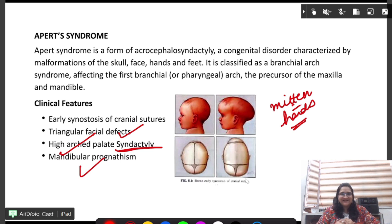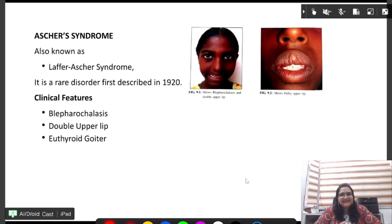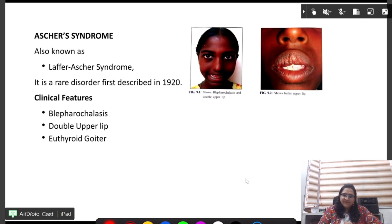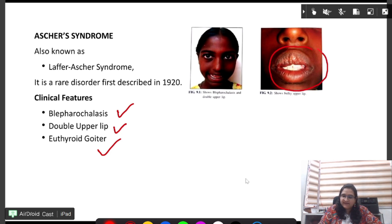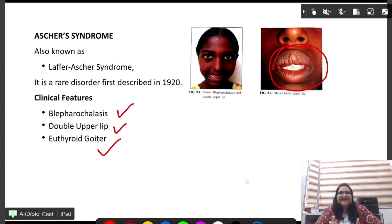Next is Ascher's syndrome, also known as Laffer-Ascher syndrome. It is a very rare disorder featuring blepharochalasis, double upper lip, and non-toxic thyroid goiter, giving a bulky upper lip appearance.